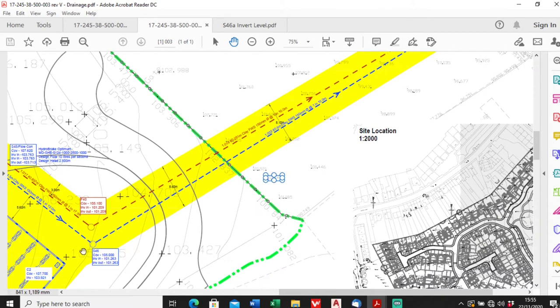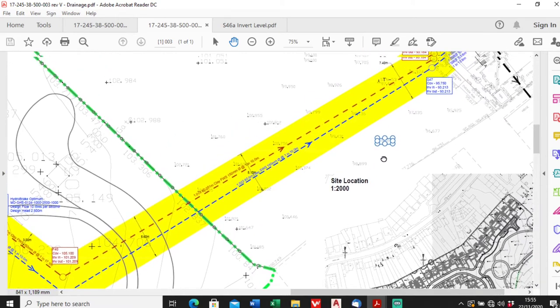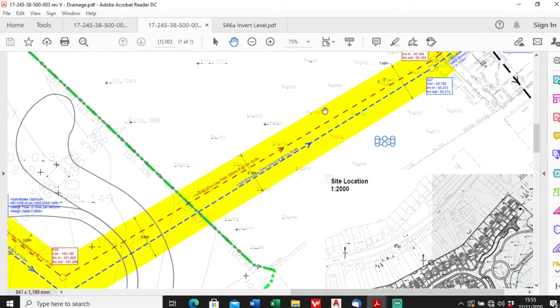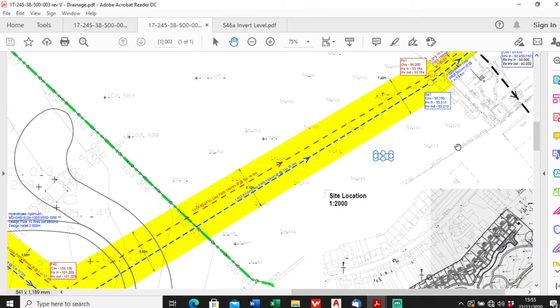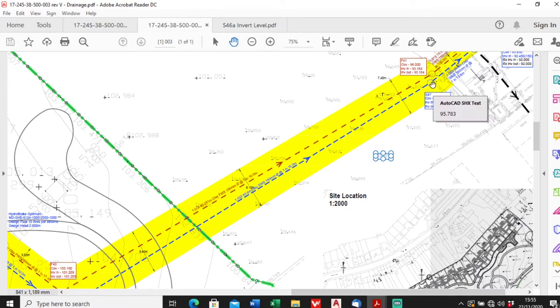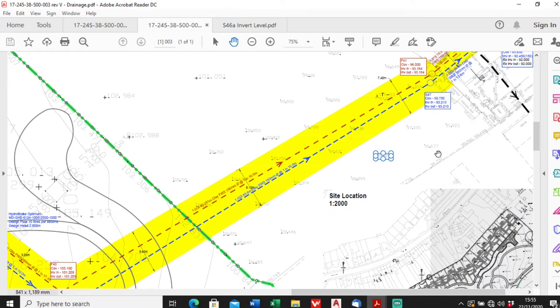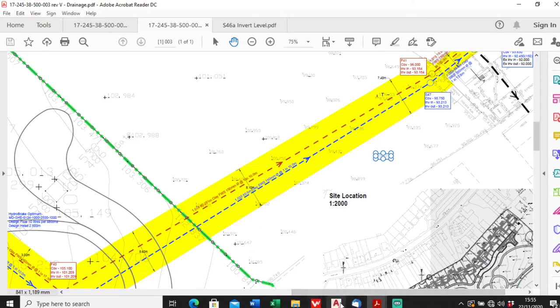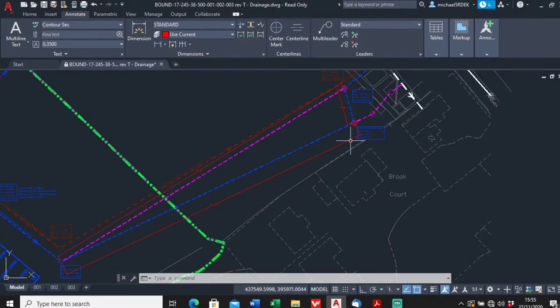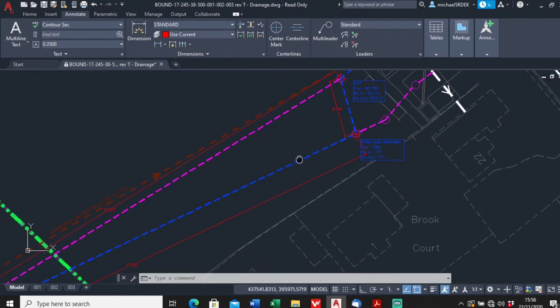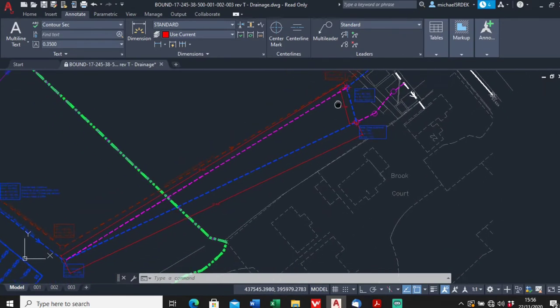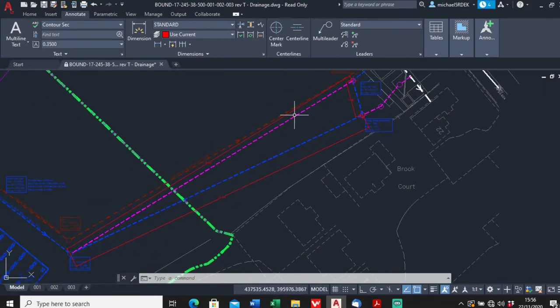I suggested we move this manhole back onto its original line, put an extra manhole in up here. So come out of this one which is built, we've achieved this invert 93.213, we come up here to where this original line of drainage was, build a manhole and connect in that way. I'll just show you, I drew it out on CAD.